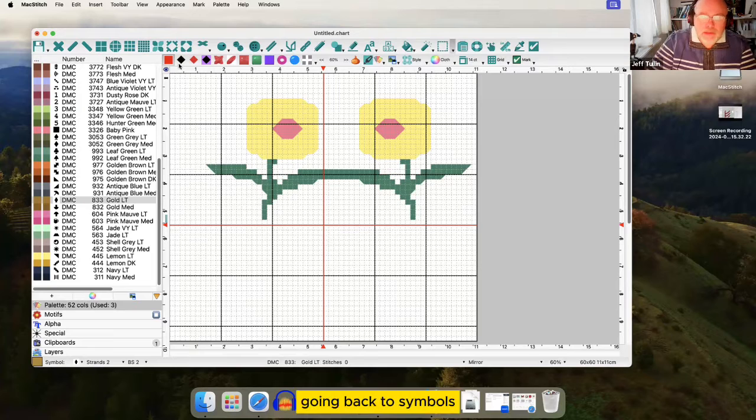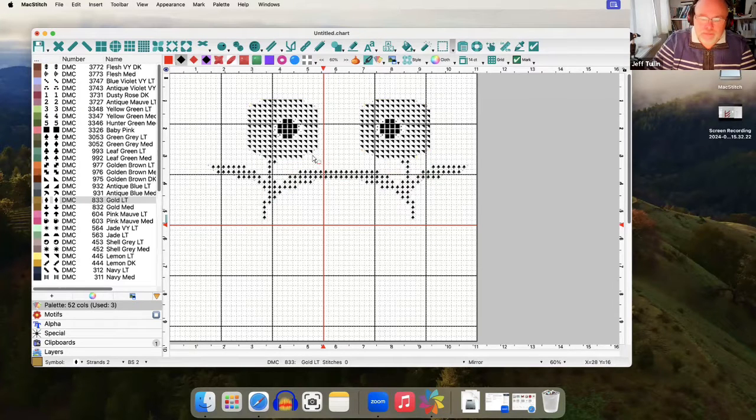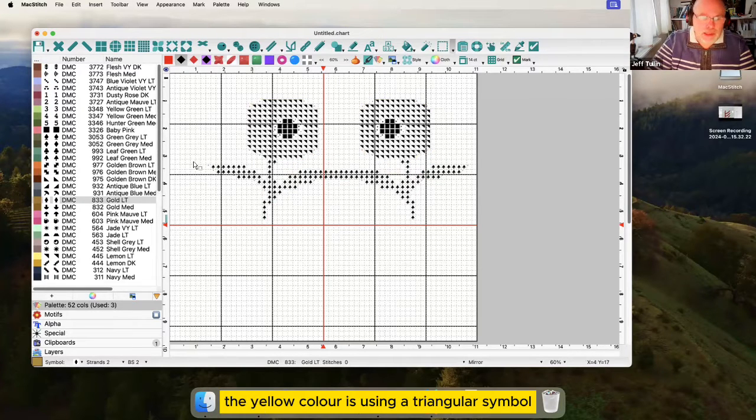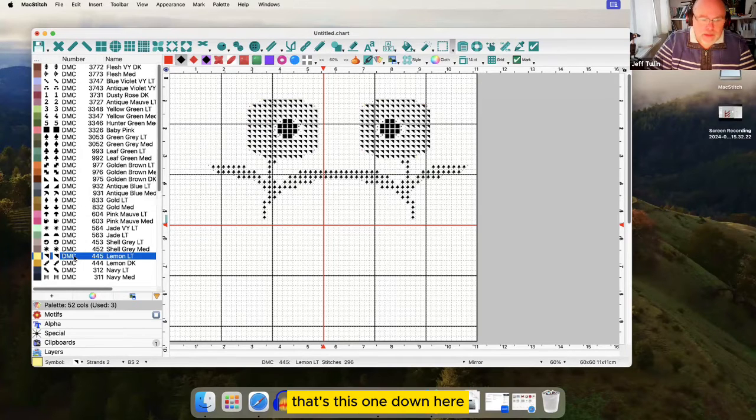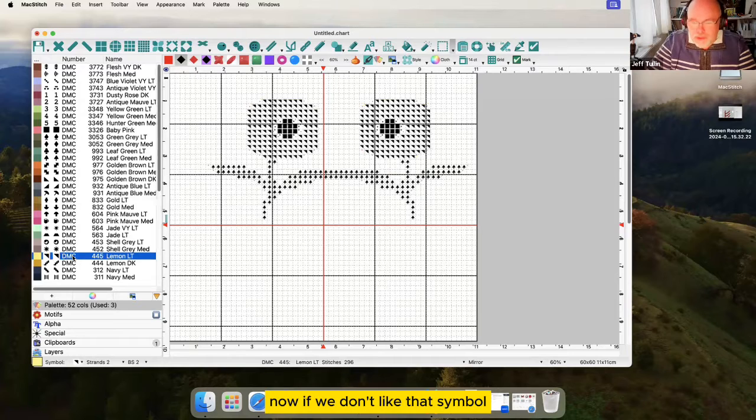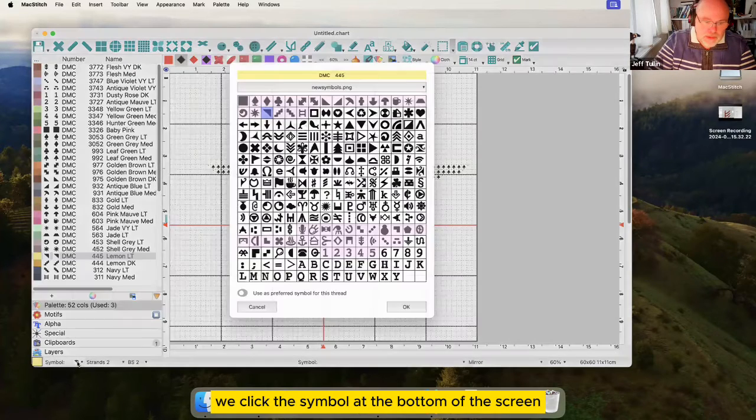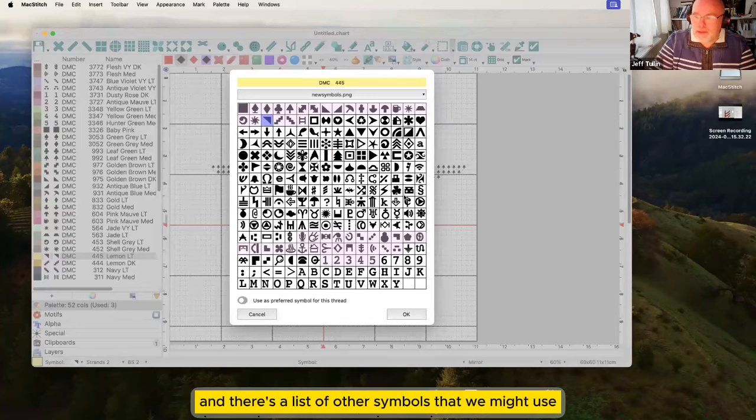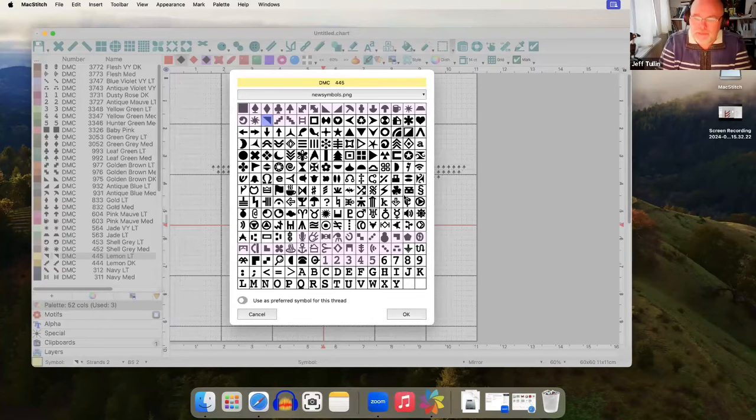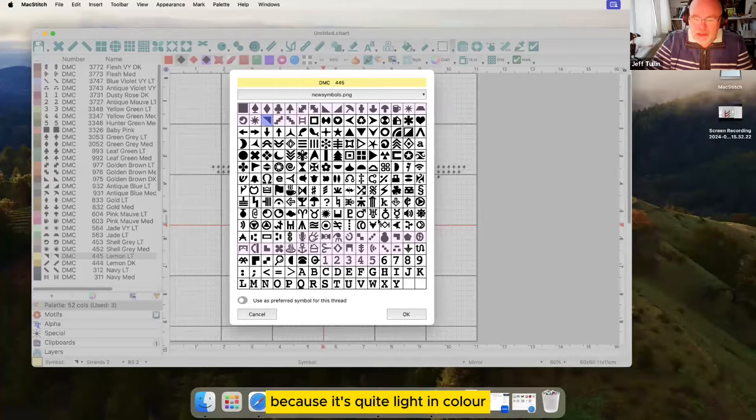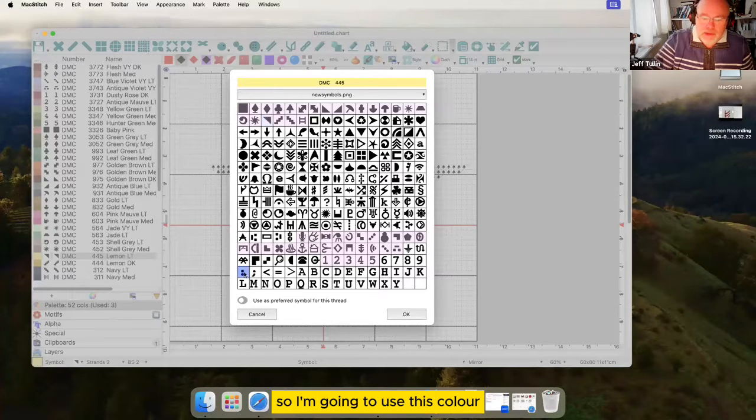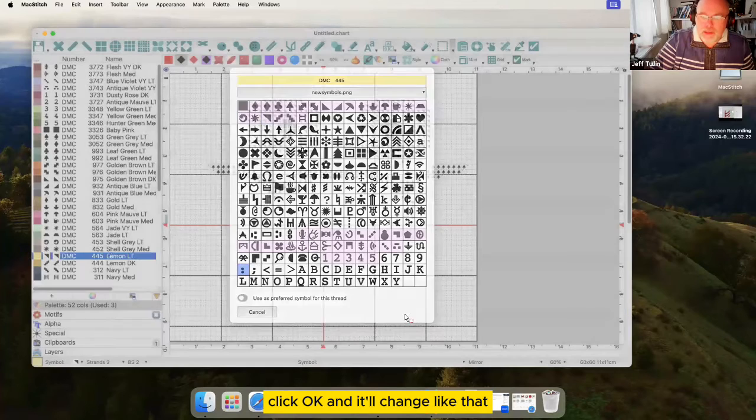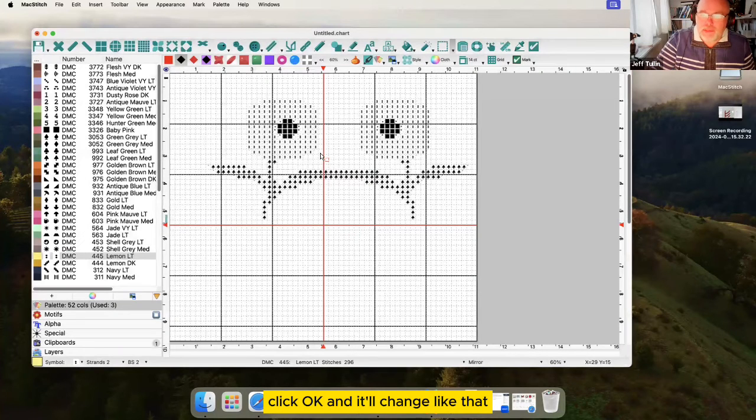Going back to symbols at the moment you can see that the yellow color is using a triangular symbol. That's this one down here. Now if we don't like that symbol we click the symbol at the bottom of the screen and there's a list of other symbols that we might use instead. Because it's quite light in color we could probably do with a light symbol. So I'm going to use this colon. Click OK and it'll change like that.